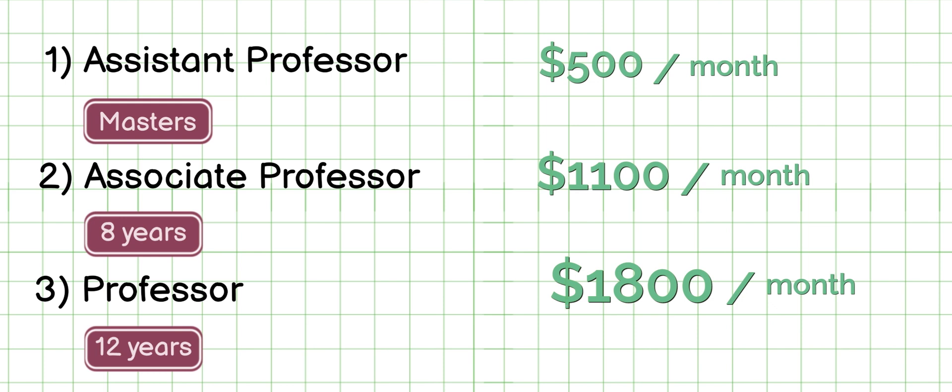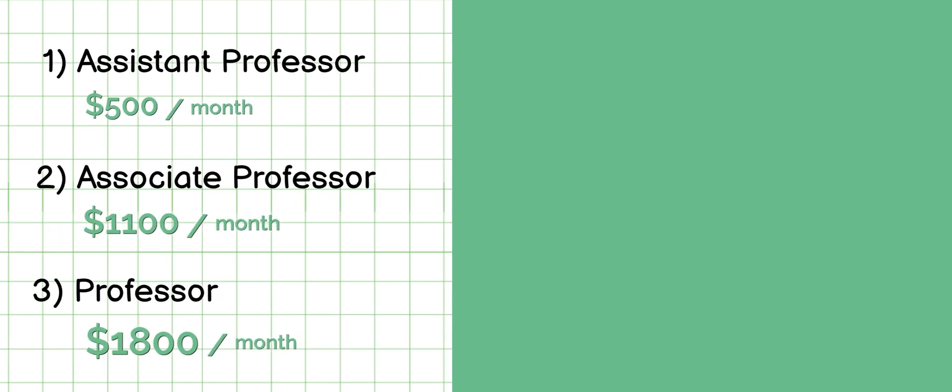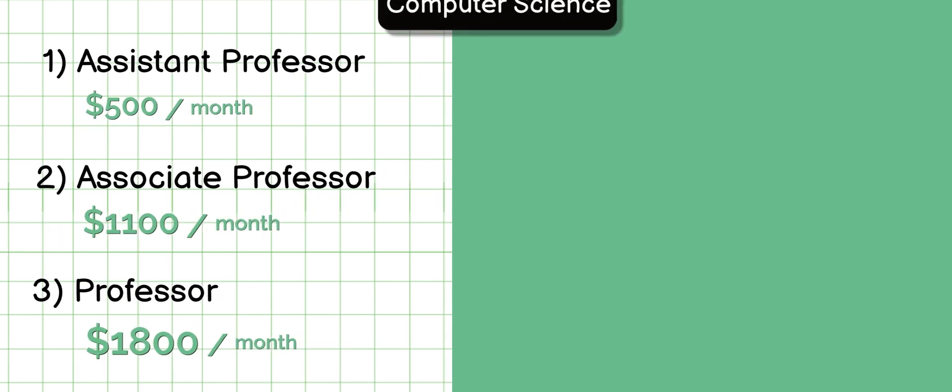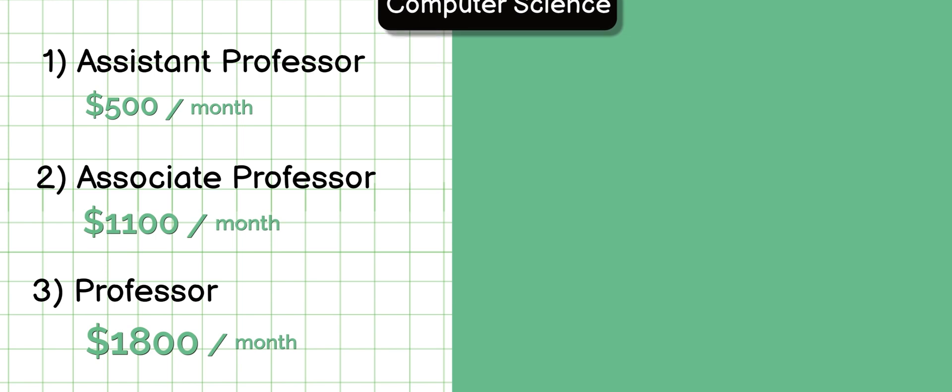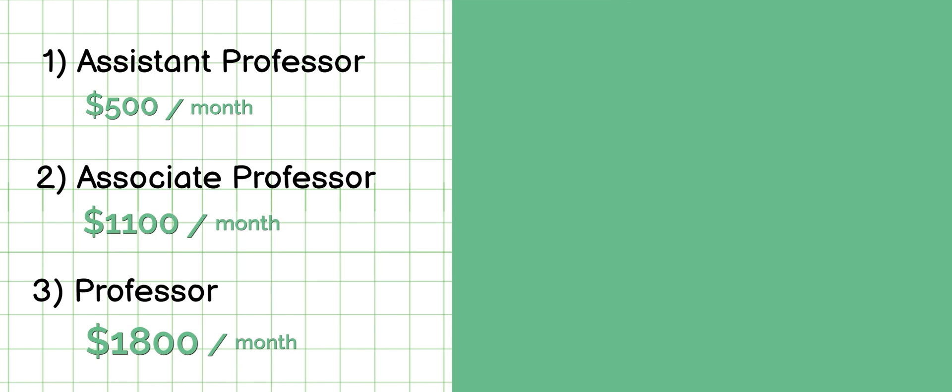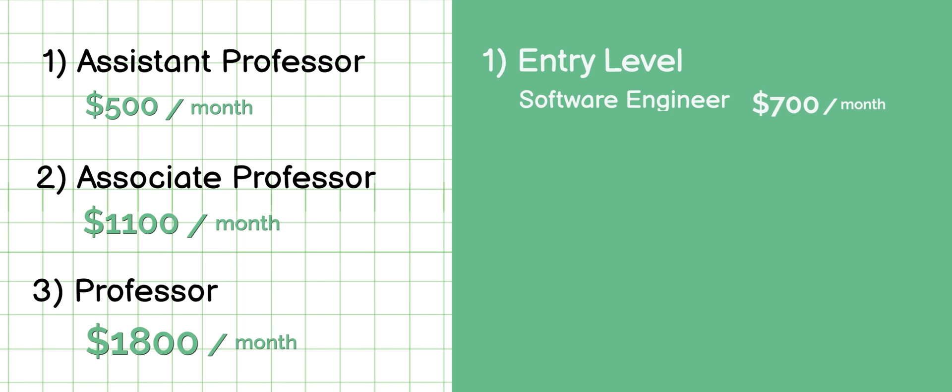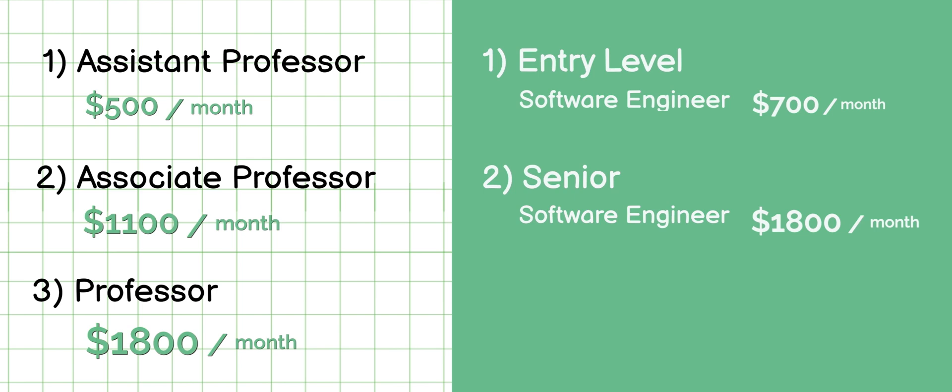Let's compare this with an average person in the workforce. To keep it simple, let's consider computer science. An entry-level software engineer in India makes around $700 per month. Now add eight years of experience and the average bumps up to around $1,800 per month. For 12 years, it's a whopping $2,700 per month.